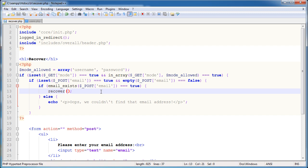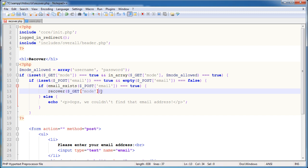So we're back and we're going to create this recover function that I mentioned in the last part of the video. We need to pass through two parameters. The first one's going to be the mode, the second email. We know that the mode exists within the GET space here, and we also need to pass through the POST, the email address.